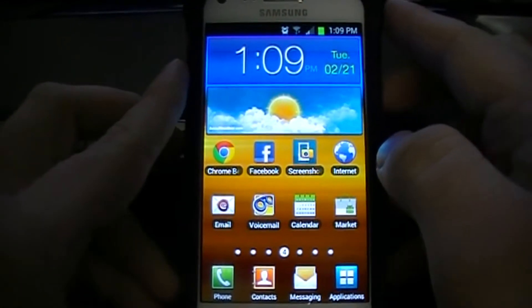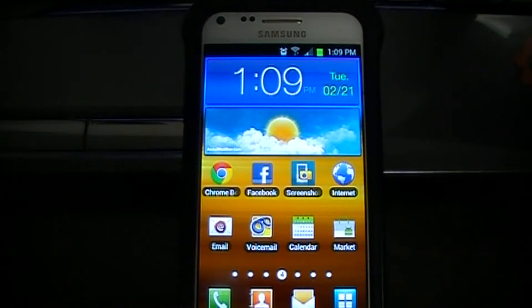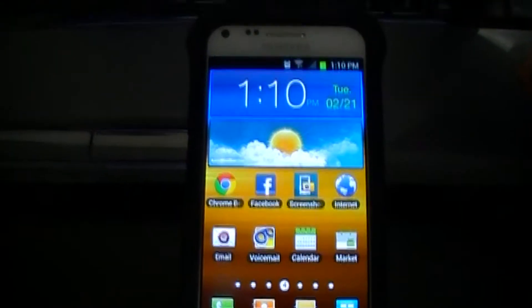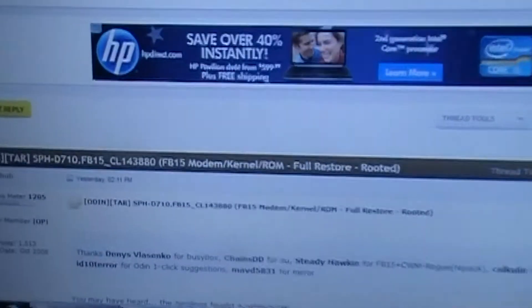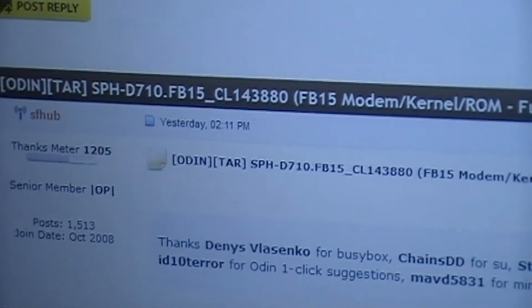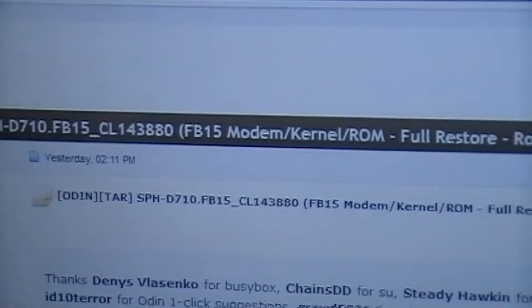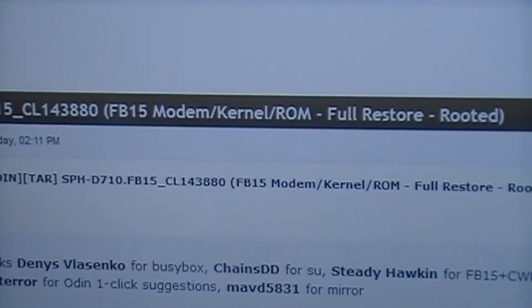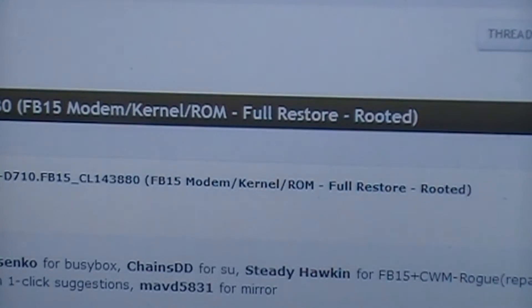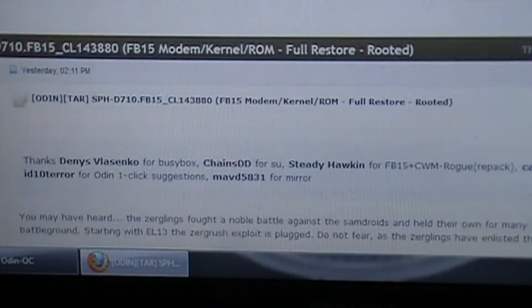To get started, you're going to need to click on the link in the description of this video — it'll take you to XDA Developers. This is brought to you by SF Hub, so make sure you give him your thanks. You'll see the Odin tar FB15 modem, kernel, and ROM for restore rooted.